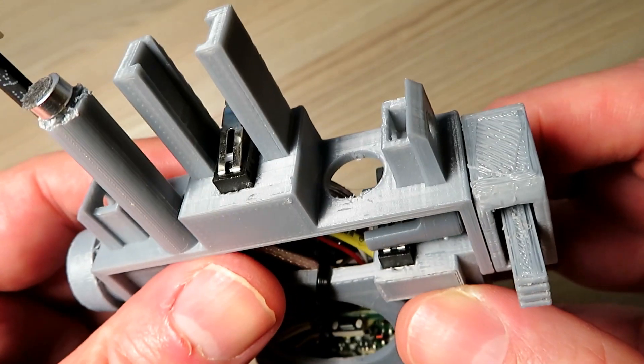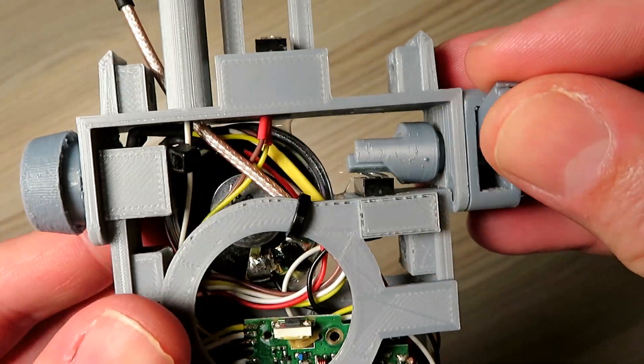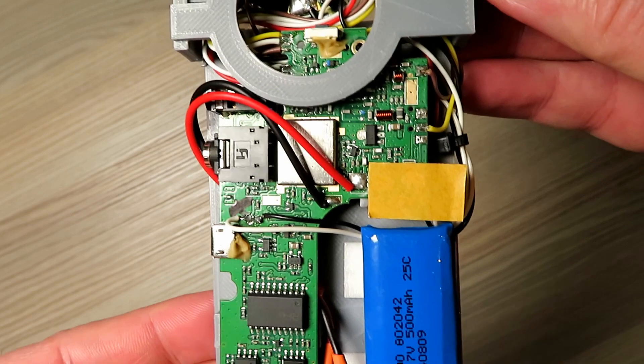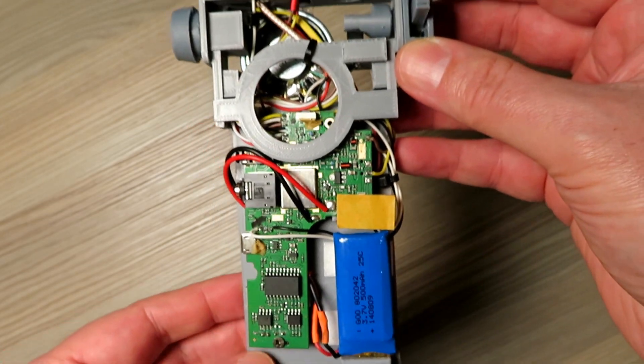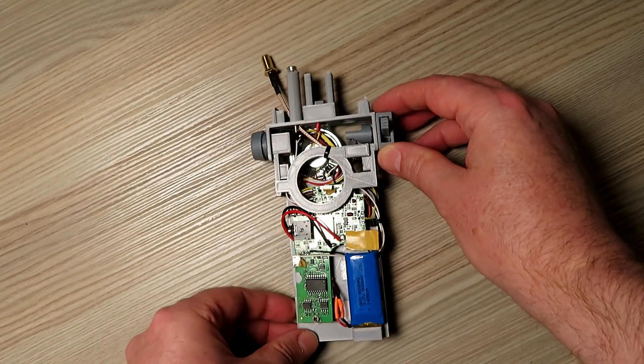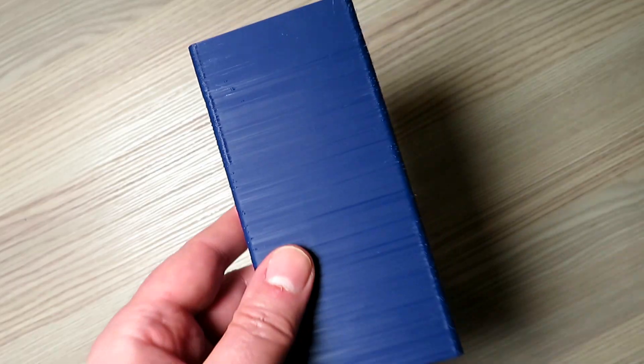I managed to get an SMA lead in there connected to the aerial socket, so I could fit a better antenna should I wish to in the future. And that was it. I was really pleased with how the chassis was coming on.